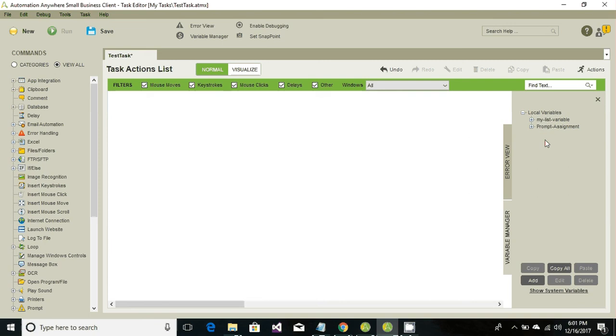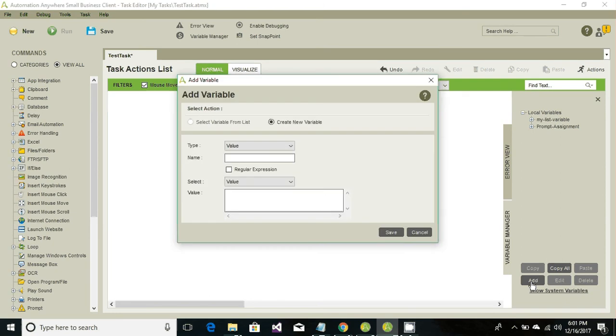Right now the default local variables are these two: my list and the prompt assignment. If we want to create our own variable then go ahead and click on add. It would prompt you to what type of variable we want to create.